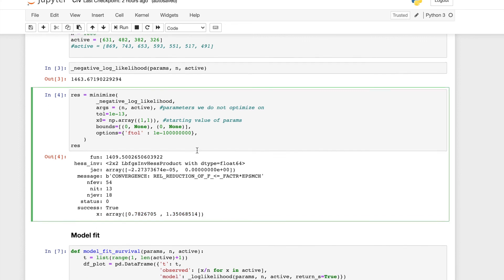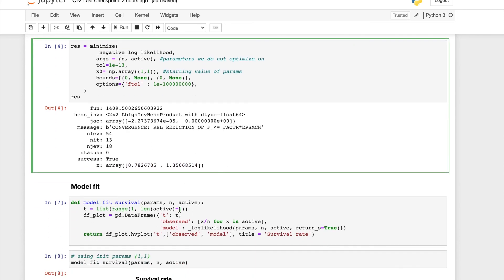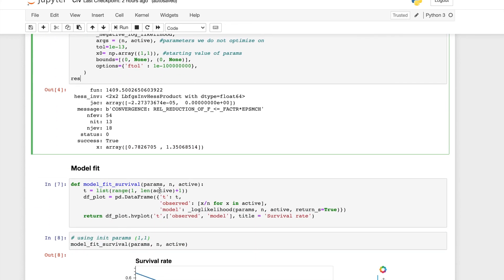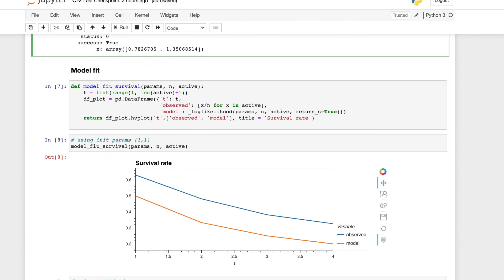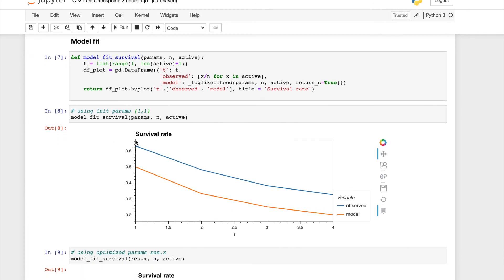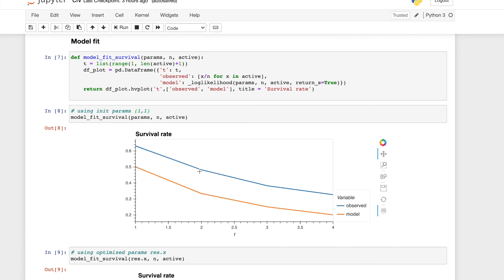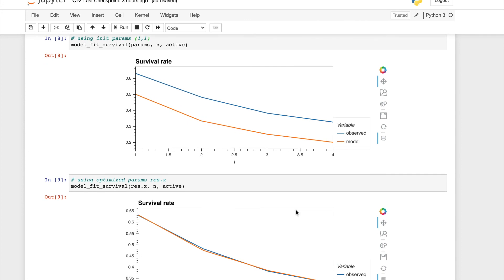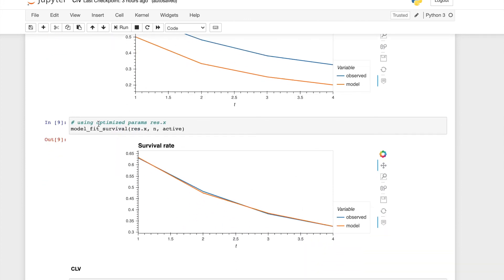Okay, so now we want to see how our model is doing. With the initial parameters 1-1, we can see here I only plotted the survival rate. You can also plot the likelihood function or the retention rate. It doesn't matter. So here I'm only looking at survival rate. We can see with the initial parameter, the observed value is very different from the value provided from the model. However, if we use the optimized parameters, the observed survival rate at each time point is almost the same.